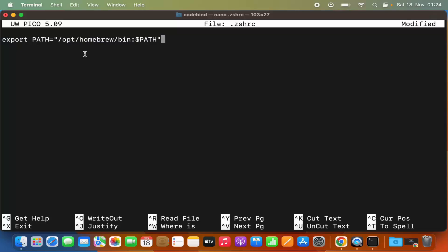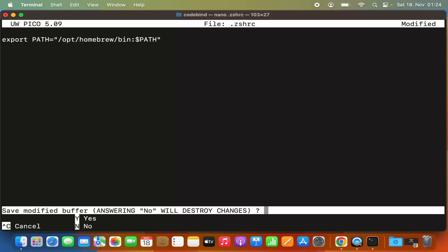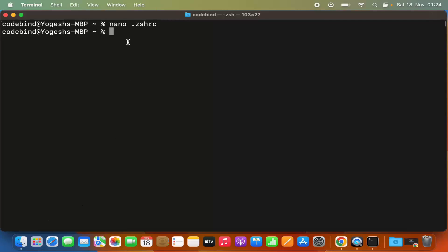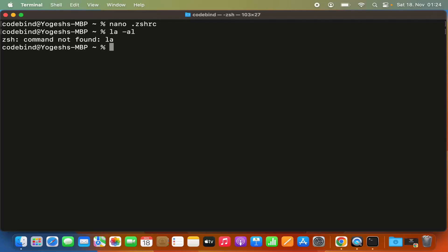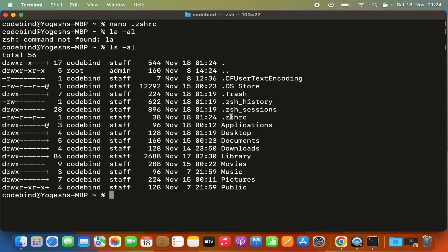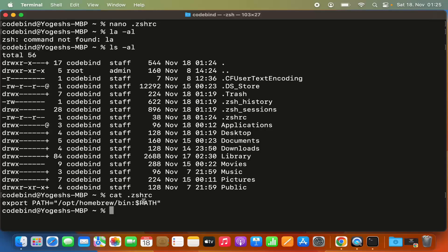Once you've typed the export line, press CTRL-X on your keyboard. When you see the 'save modified buffer' prompt, press Y to save your changes, then press enter to exit the nano editor. You can then run 'ls -al' again to verify the .zshrc file was created, and run 'cat .zshrc' to see the content, which should show the export line you added.